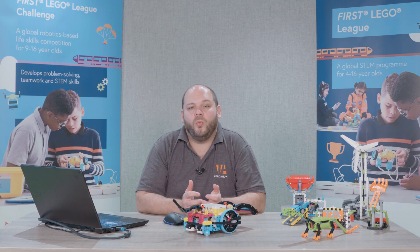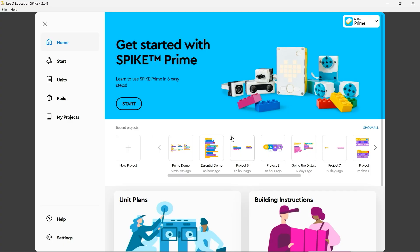Hello, and in this video we're going to take a look at programming your Spike Prime. To do that we're going to work in the Spike Prime app. So let's take a look. I'm here on the Spike Prime app homepage.